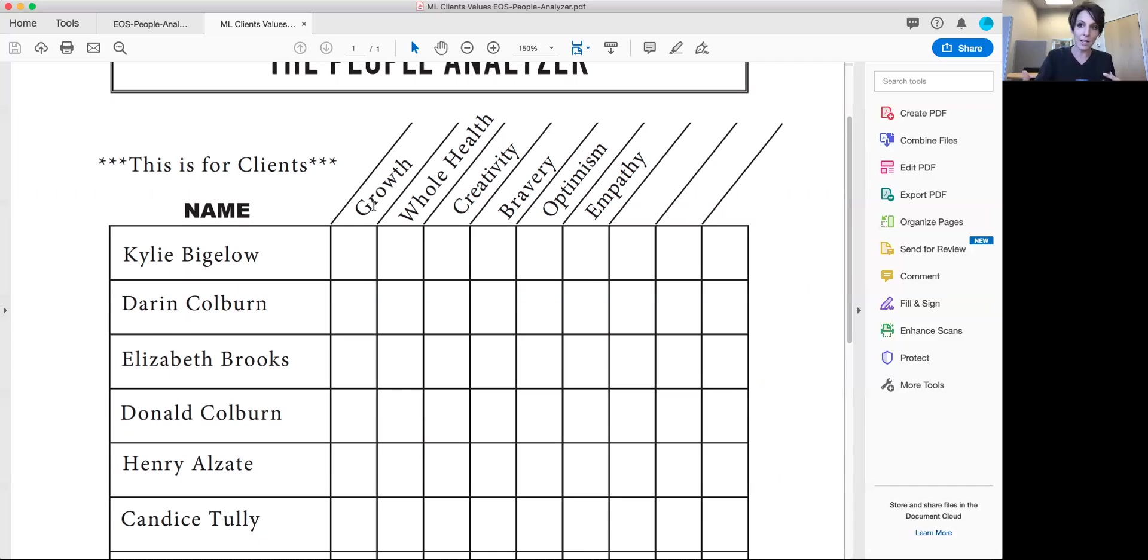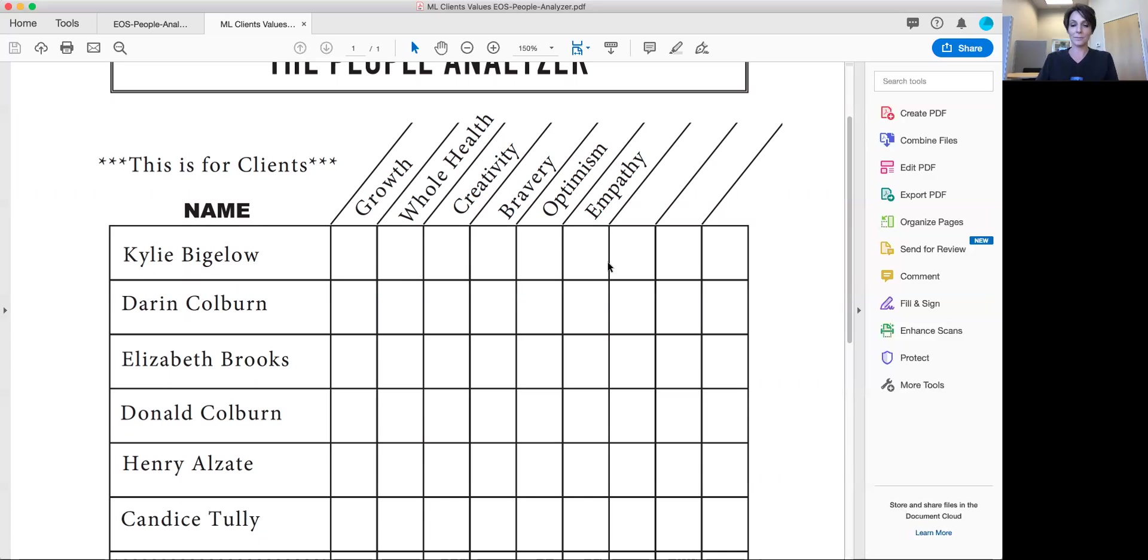So I need my employees executing on that. And so as they go through here, they get themselves a plus, a minus, or a plus slash minus.